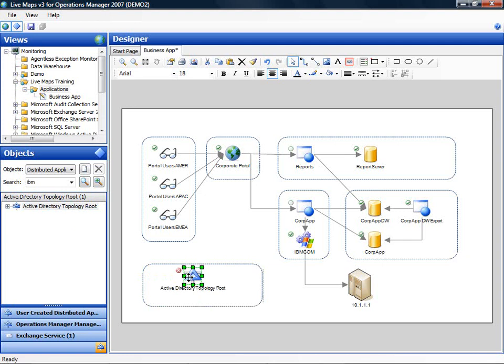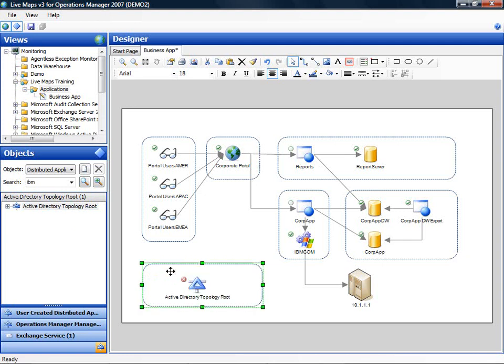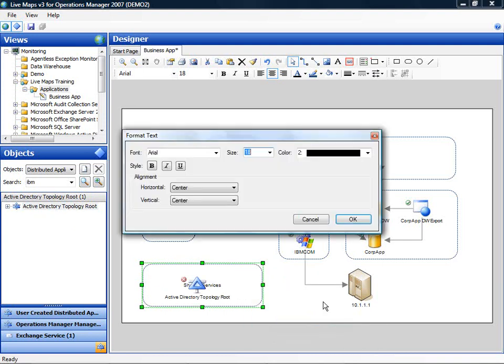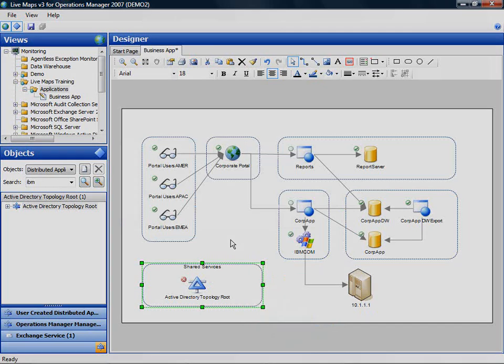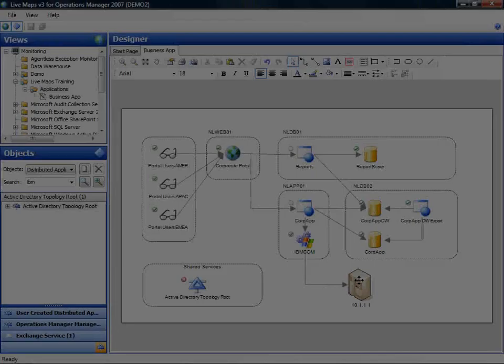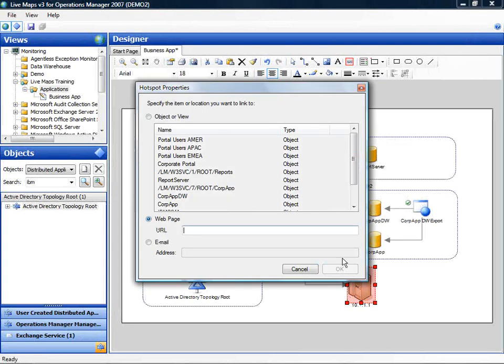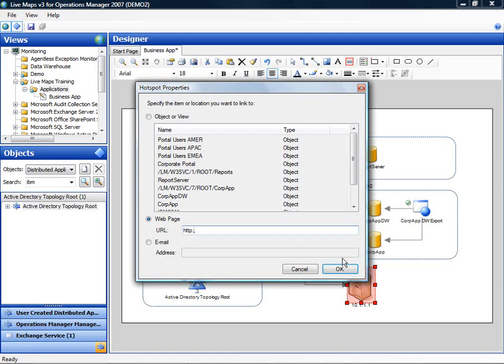So another thing you can do is to create a hotspot on your drawing and for example for this unmonitored device you could specify a link to another portal or application console that gives you more information for this specific device. So for the demo we will use a link to our homepage.